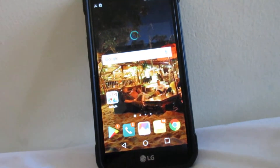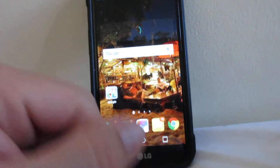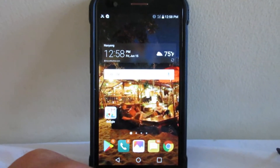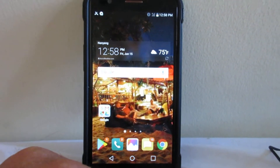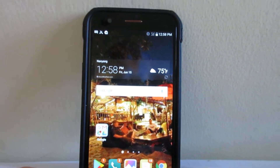Hey guys, what's up? It's Jonathan with OneBigImpact. This is going to be a quick tutorial on how to get your phone out of safe mode.